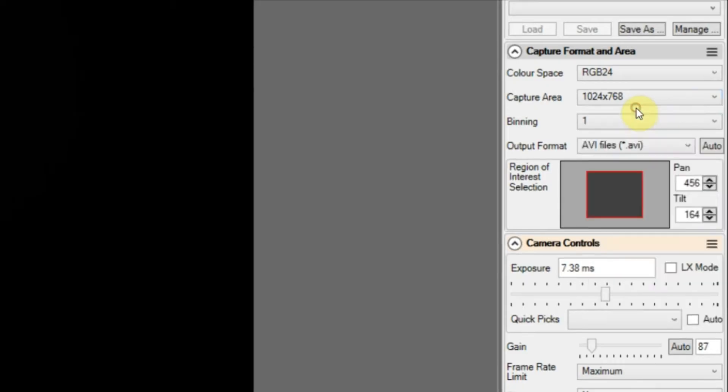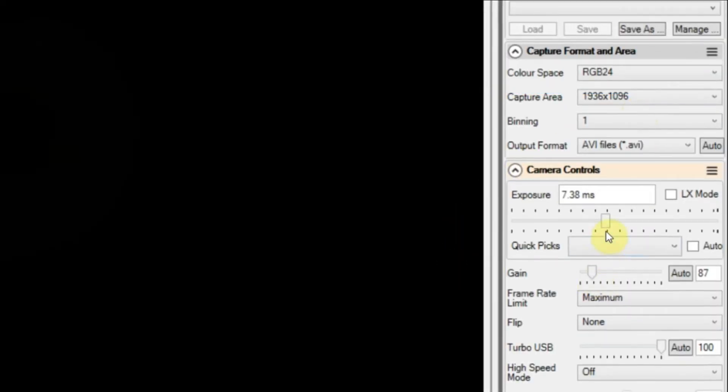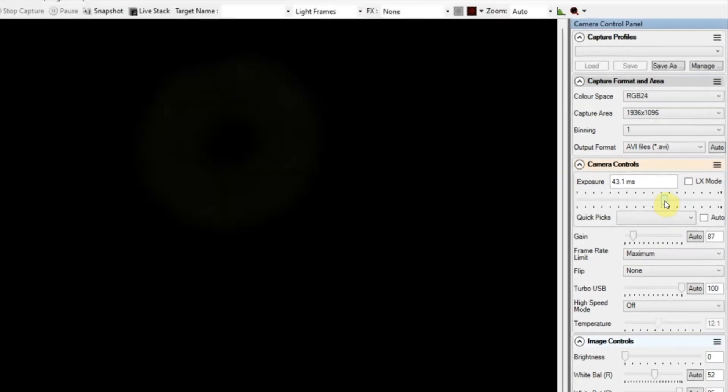I'm using the RGB 24 color space because it's easier to process, but you may want to progress onto RAW 8 which is a bit more precise.